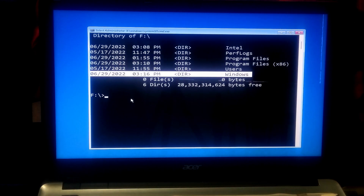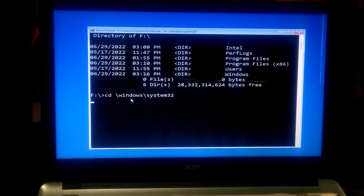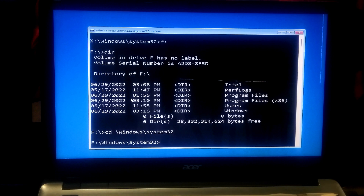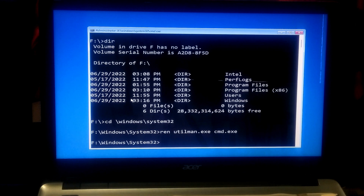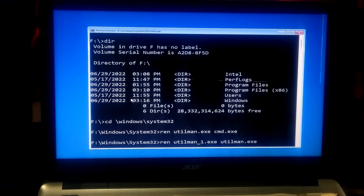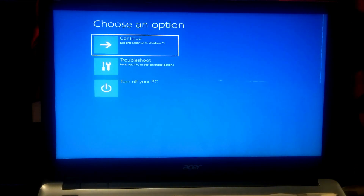Once confirmed, type 'cd \windows\system32' and press Enter. After that, type 'ren utilman.exe cmd.exe' and then press Enter. Next, type 'ren utilman_1.exe utilman.exe' and then press Enter. Now type 'exit' and press Enter. After that, exit and continue to Windows 11.